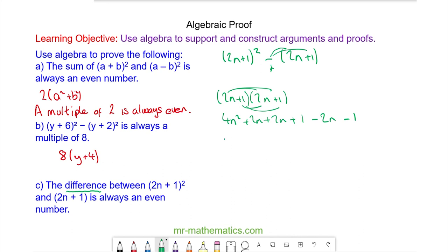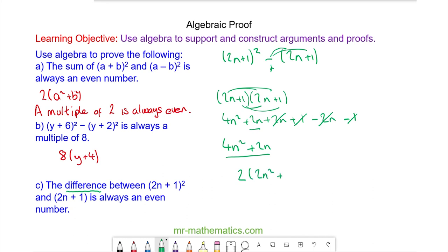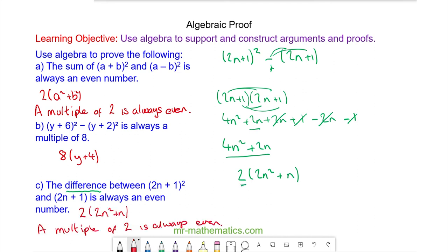Collecting like terms: we have 4n², the 2n cancels with −2n, and 1 − 1 = 0, so it simplifies to 4n² + 2n. I can factorize by taking out a 2, giving 2(2n² + n). Any multiple of 2 is by definition even. Thank you very much for watching, I hope you found that useful. Take care.